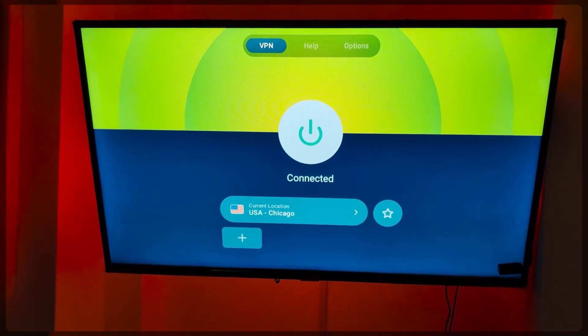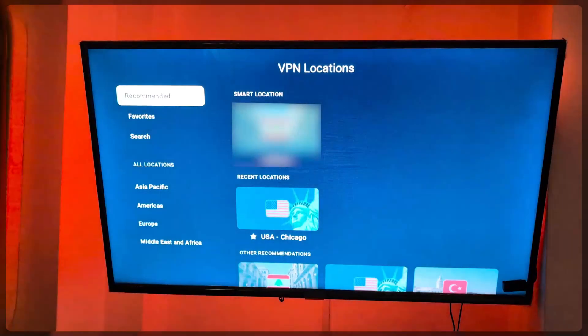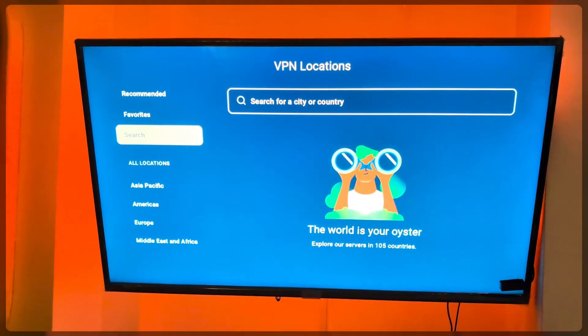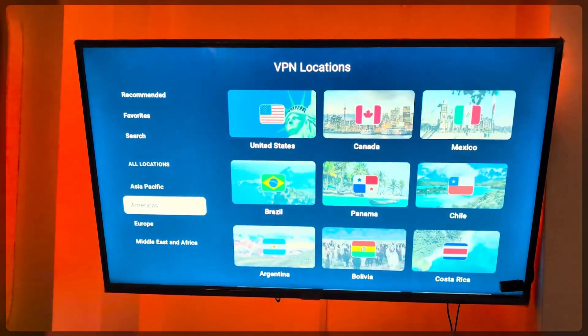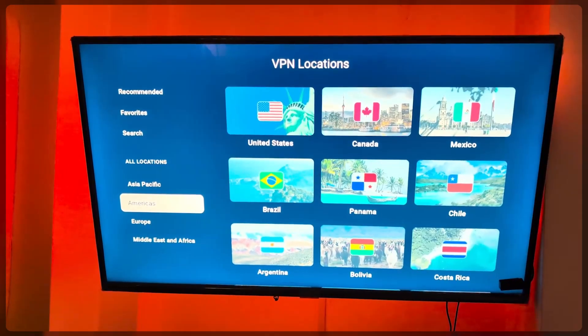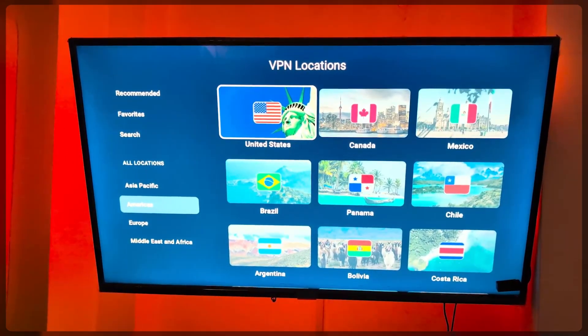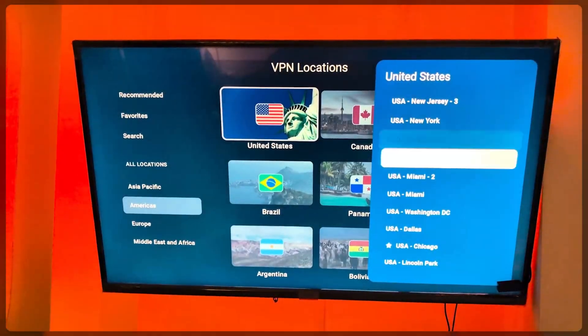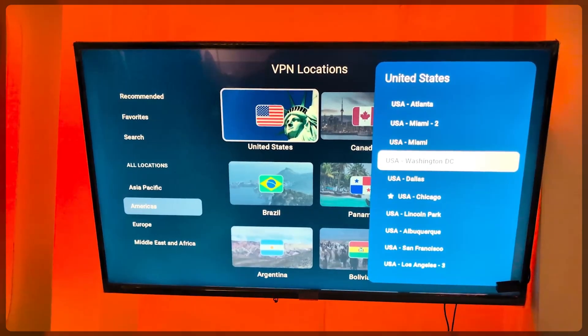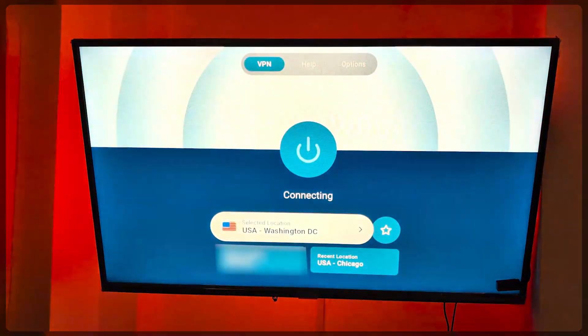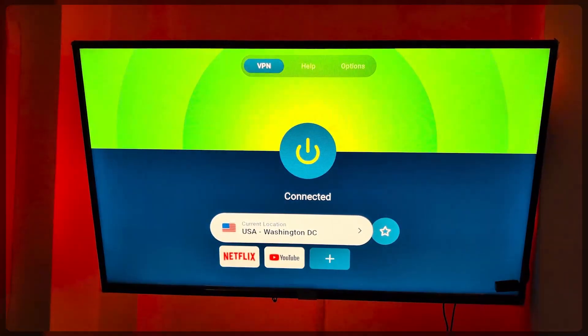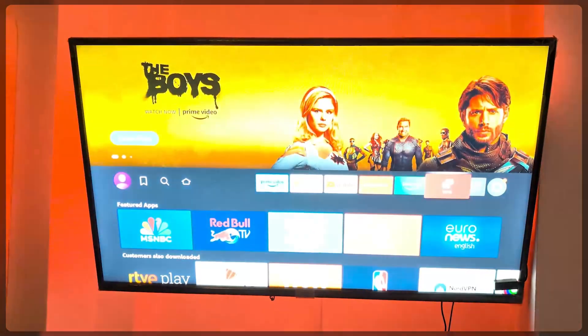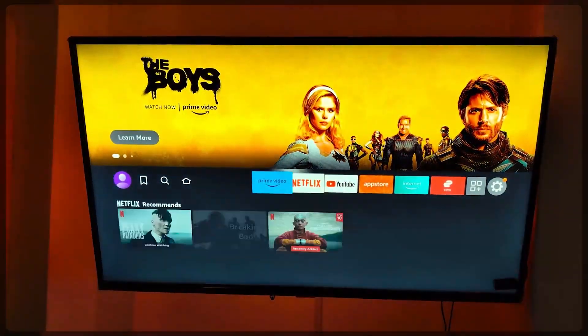And all you have to do from there essentially is connect to the VPN server that you would like to connect to. In this case, just assuming that you're trying to connect to an American server to access the American Amazon Prime Video library, for example, simply connect to the server, make sure you've adjusted your region in Prime Video, and you'll be good to go from there.